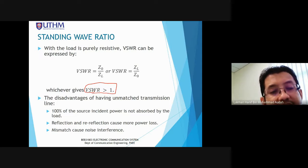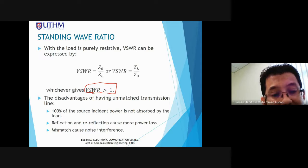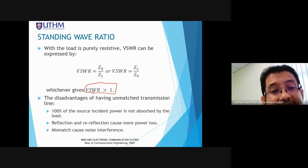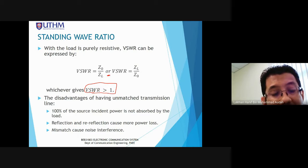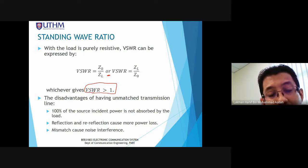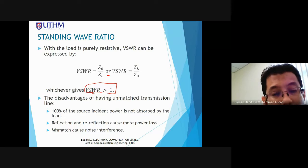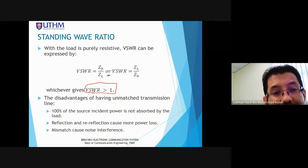We also learned about reflection coefficient, which equals reflective voltage divided by incident voltage. The relationship between VSWR and reflection coefficient: VSWR = (1 + reflection coefficient) / (1 − reflection coefficient). Rearranging: reflection coefficient = (VSWR − 1) / (VSWR + 1).